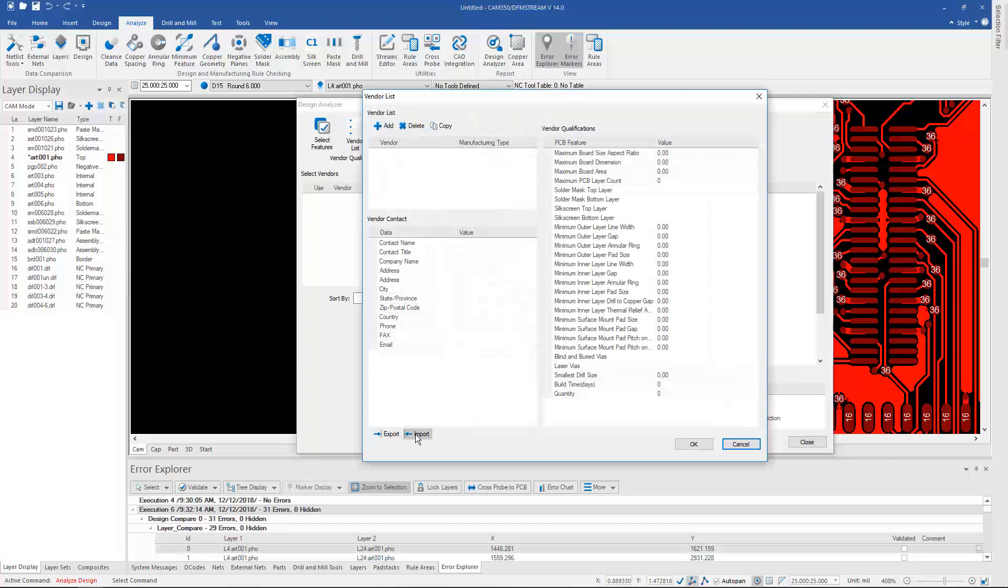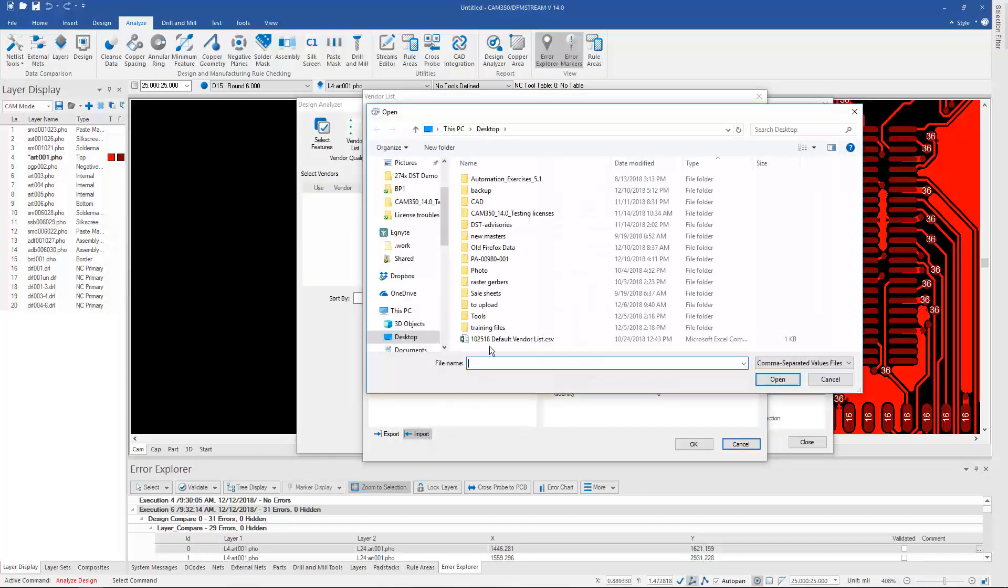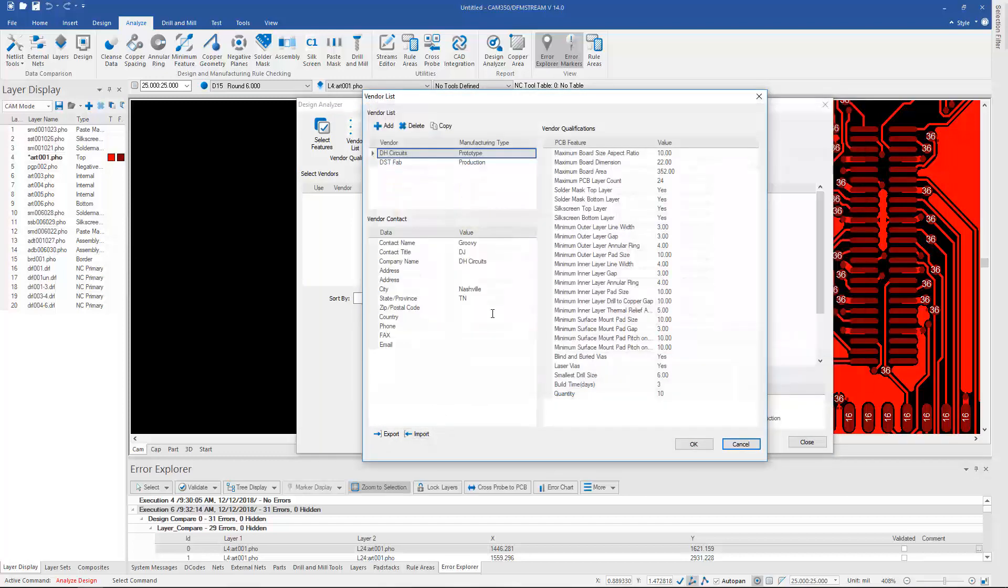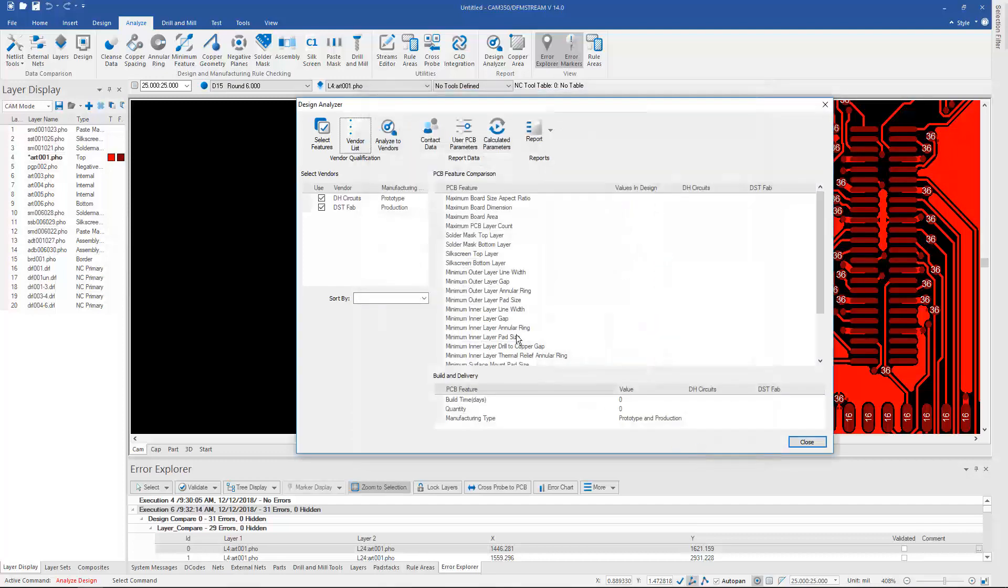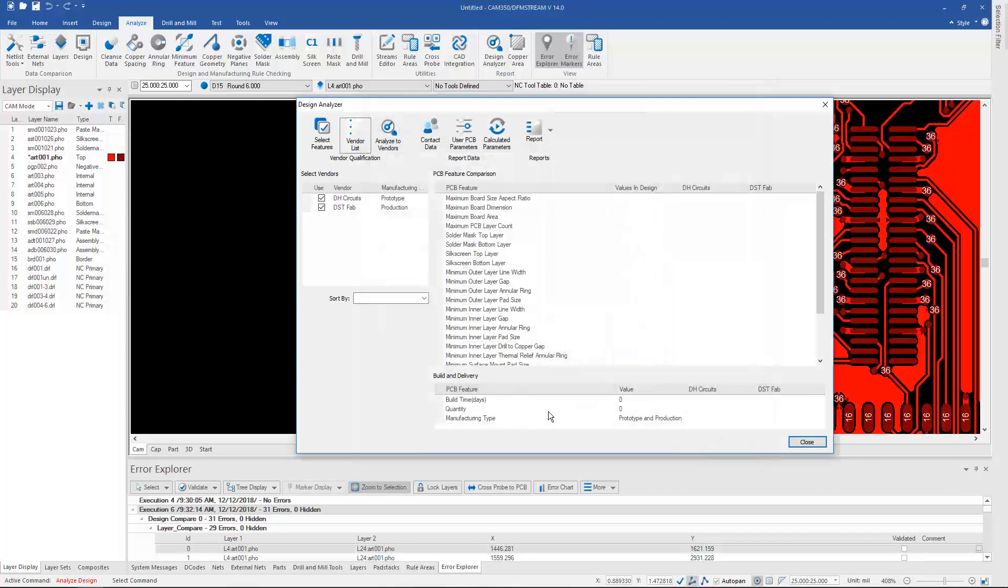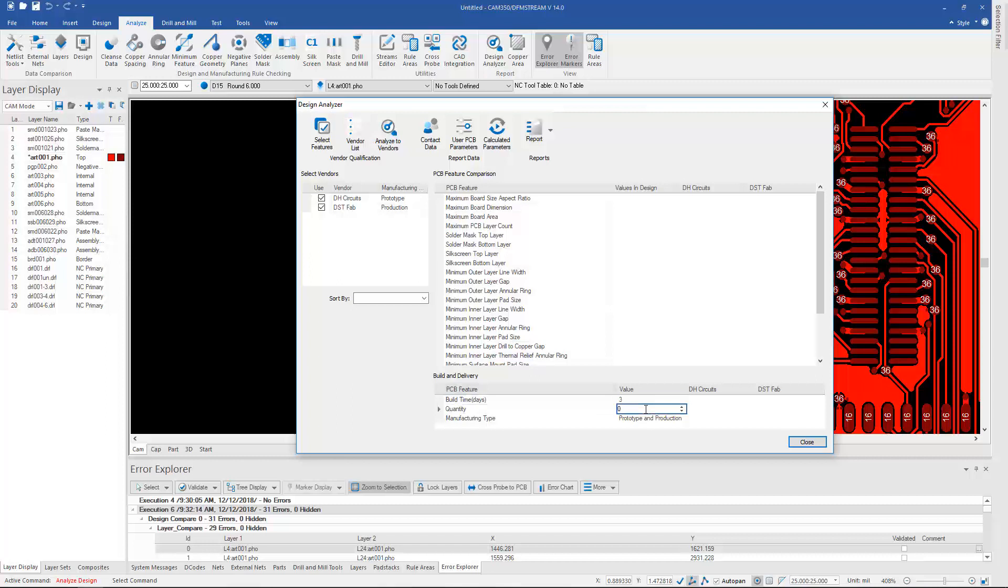And each of these board shops has different capabilities. I can do things like put in lead times and quantities, and then just tell the software to analyze to the vendors.